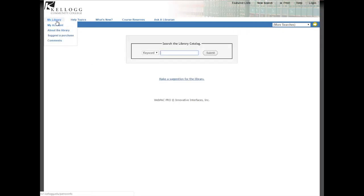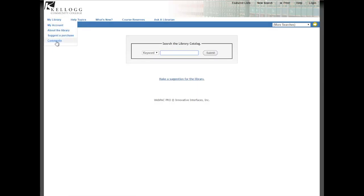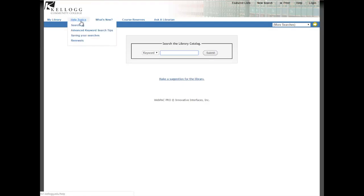Also under that My Library section, you have a direct link to the About the Library page. You can also suggest a purchase for the library if there's something you're interested in getting that we don't have. There's also a place for you to leave your comments. Under Help Topics, there are some things to help you search the catalogue, and some of these will also apply to our databases, search all resources, and searching on the internet in general.